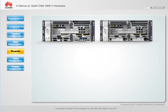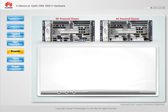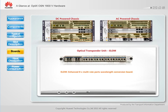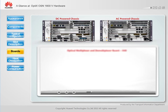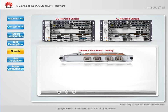The OSN 1800 5 supports various boards for full-service backhaul. An optical transponder unit (OTU) board converts client signals into CWDM or DWDM compliant wavelengths for WDM transmission. An optical multiplexer and demultiplexer board multiplexes or demultiplexes optical signals. A universal line board allows ODUk, packet, and VC services to be carried over the same OTU pipe to provide efficient mixed transmission of small granular services.